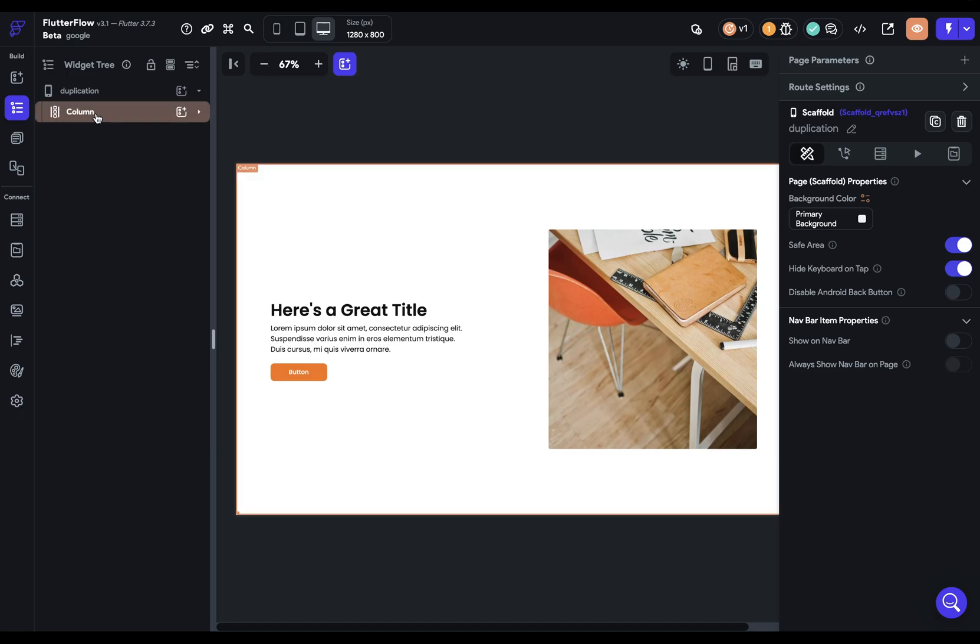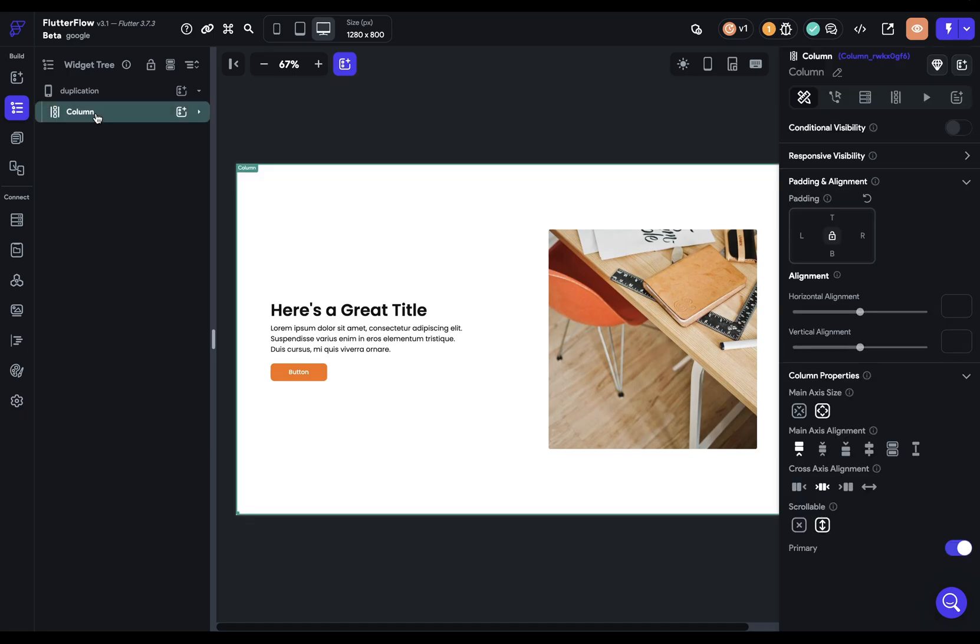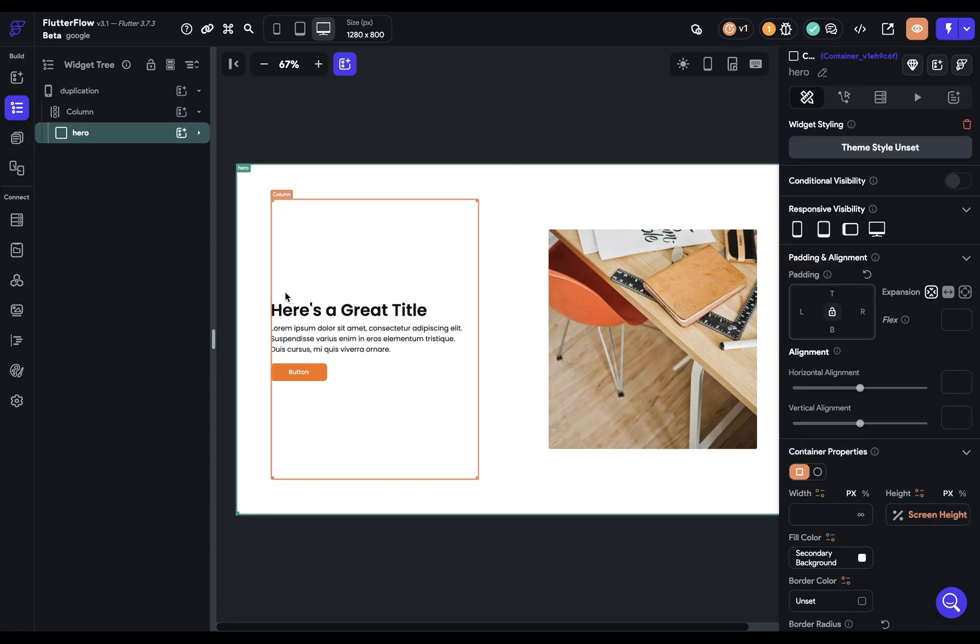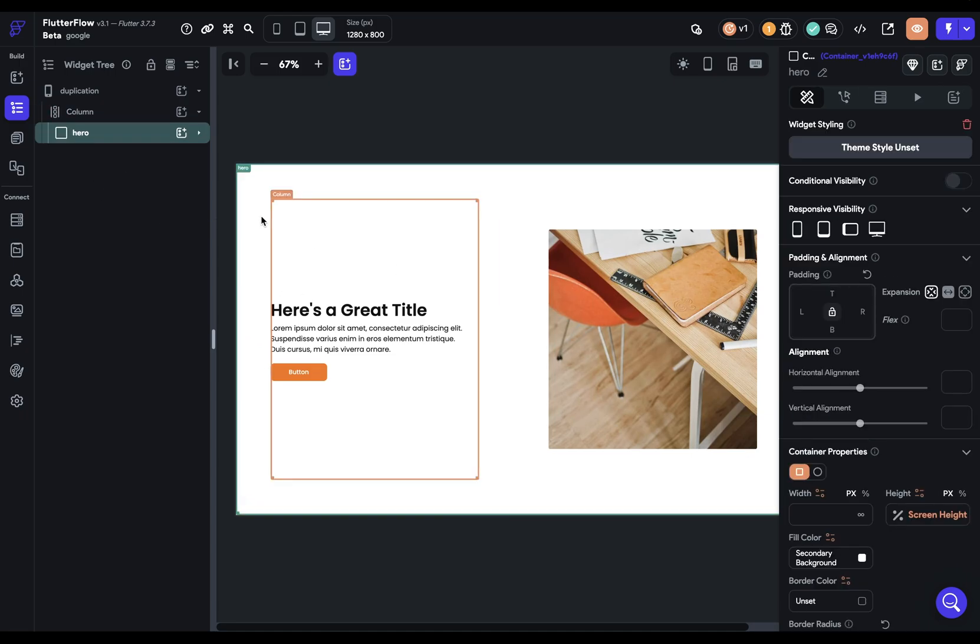We've got one main widget that is a column because everything's just stacked on top of each other and you scroll like on any device. Inside that, we've just got a hero, which is just here for some background styling.